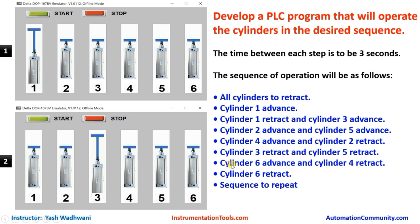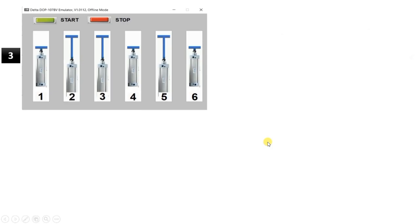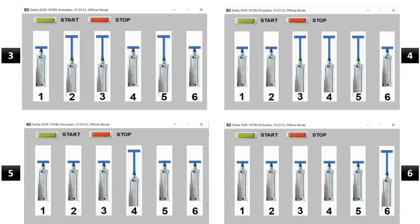In the next step, cylinder six should advance and cylinder four should retract. This is the last stage where you can see cylinder four has retracted and at this moment cylinder six has advanced. You can see cylinder six was in retracted state and now it is in the advanced state.